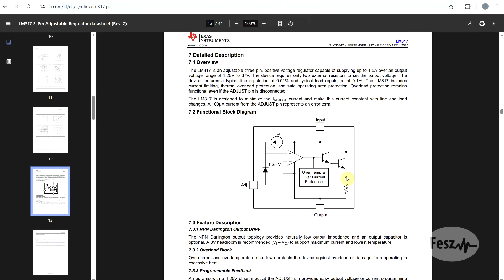Final thing to observe, is that the 317 has a built-in power transistor, which can handle up to 1.5A. Sure you can use external components to boost the current, but in most cases today, when linear regulators are used, 1.5A should be plenty.